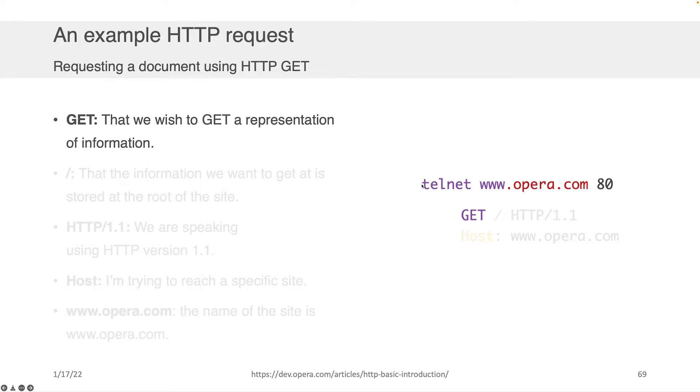This, by the way, telnet opera.com 80 is an actual command you can run on your command line, not just to opera.com, but to google.com or any other web asset. And once you've actually established that connection, you can run HTTP requests.